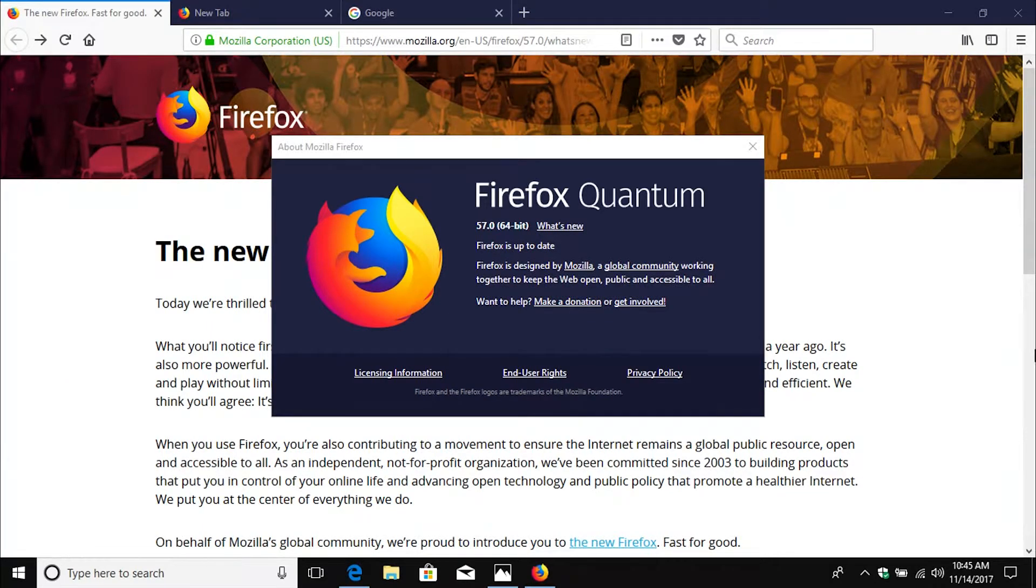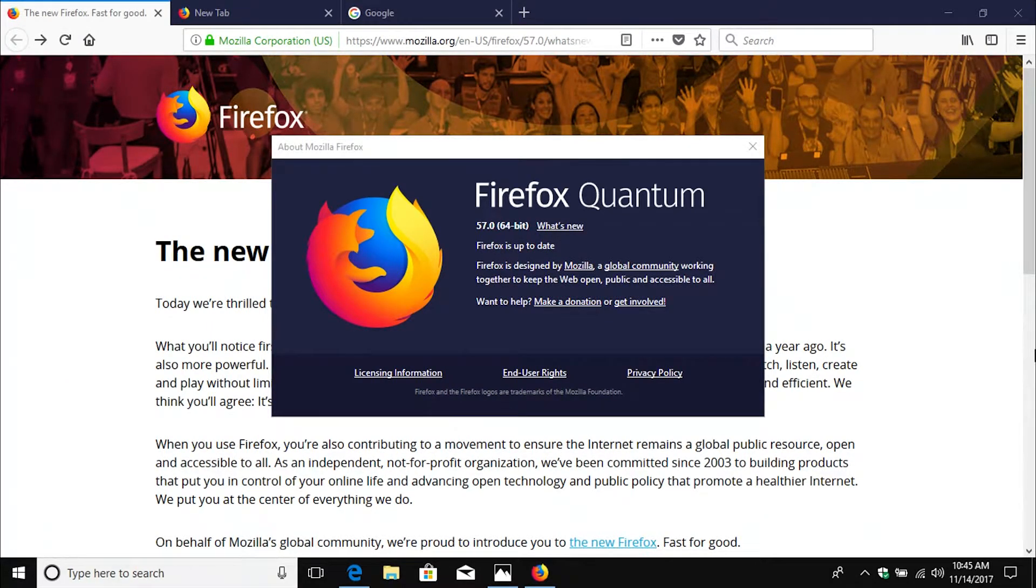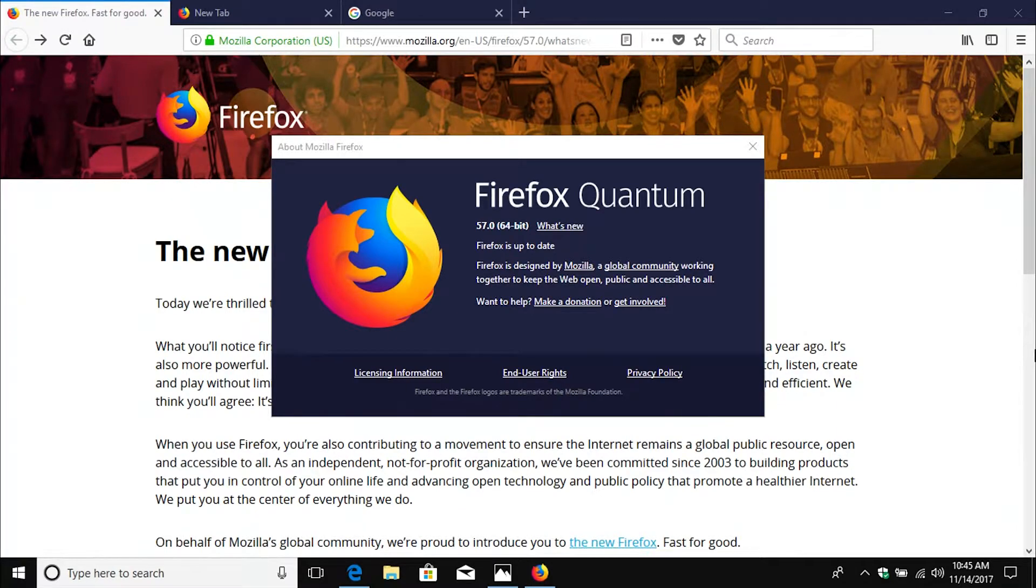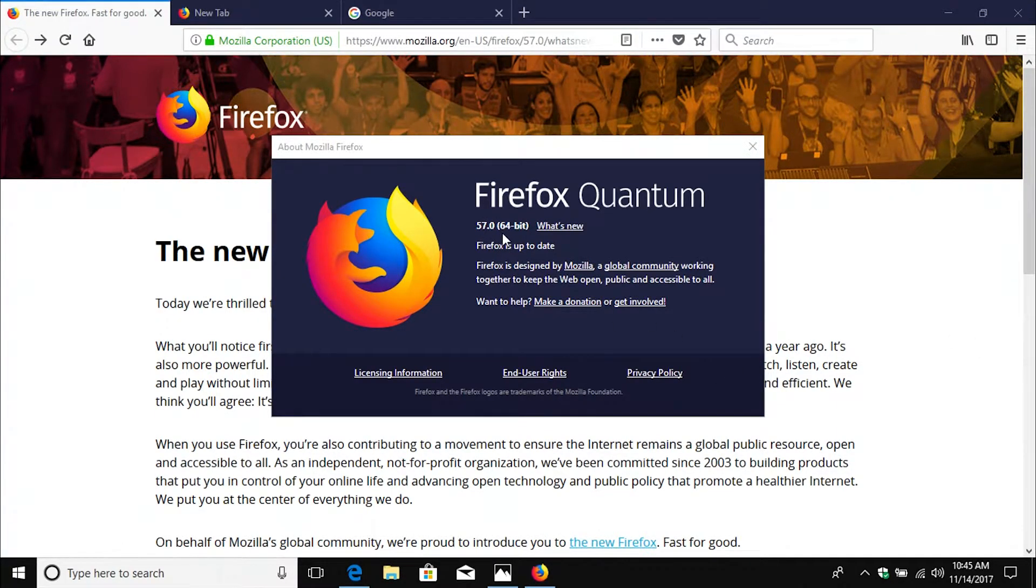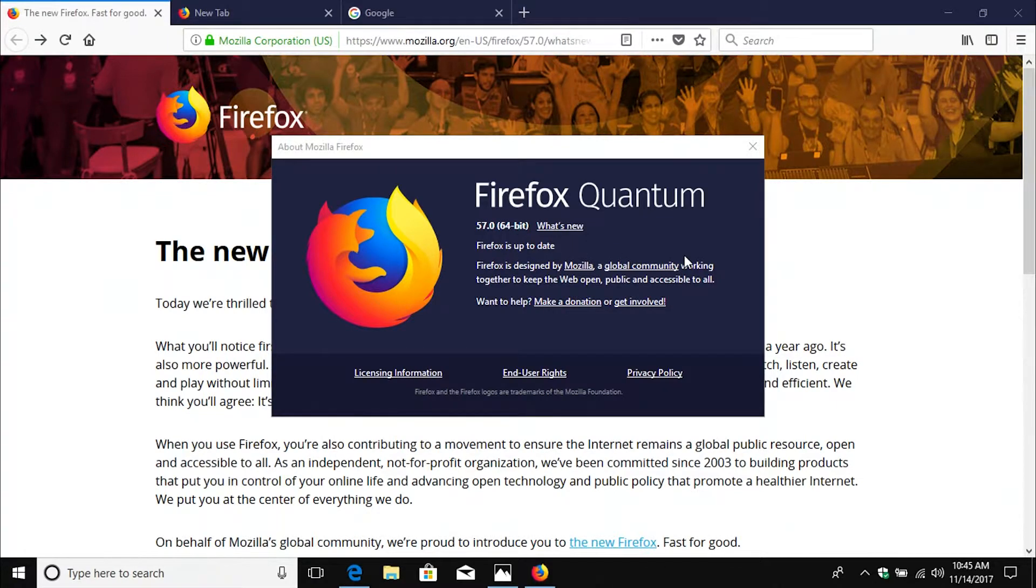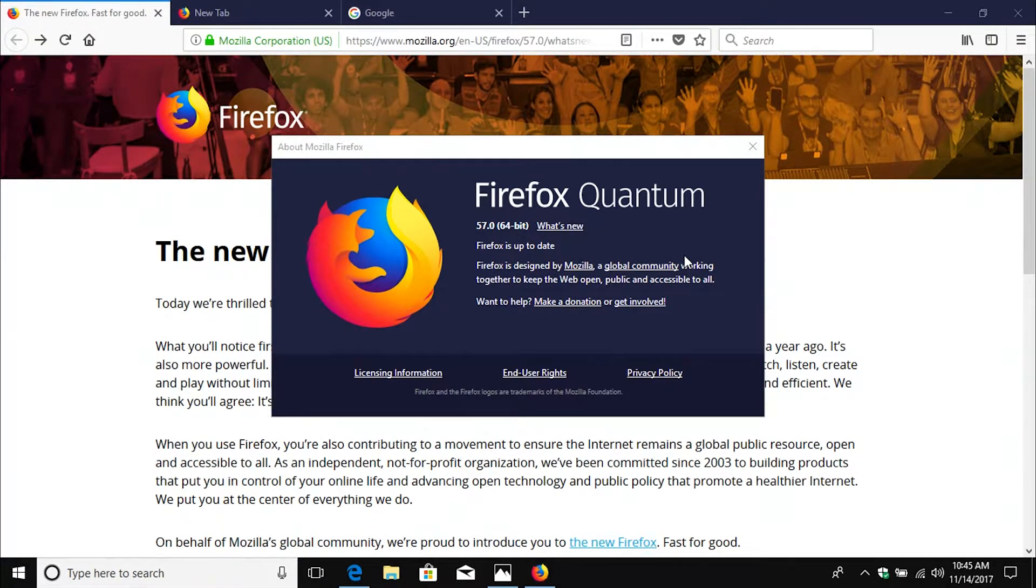Welcome to this video. Today we are trying out the new Firefox web browser, called Quantum version 57, 64-bit. I have it up here on the screen right now and I just wanted to give my first impression or first take of this new browser.